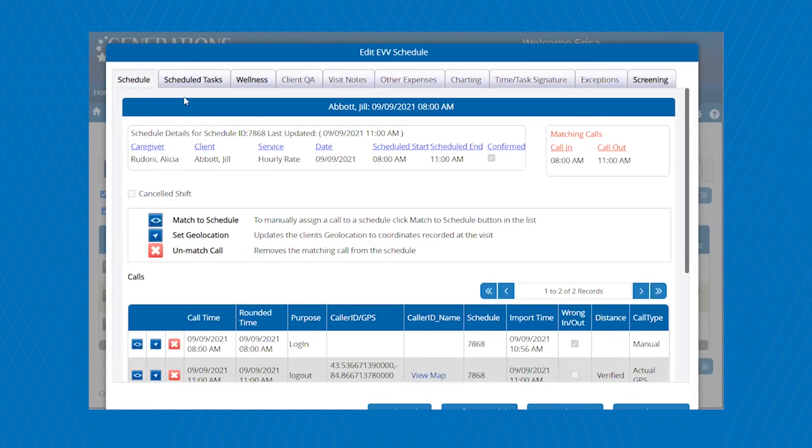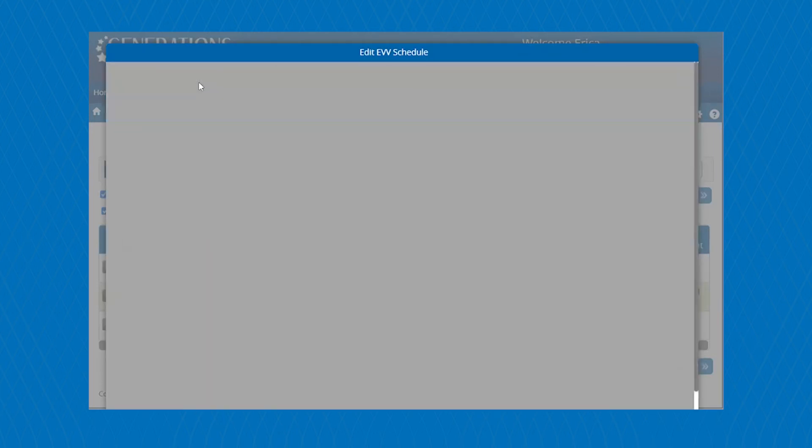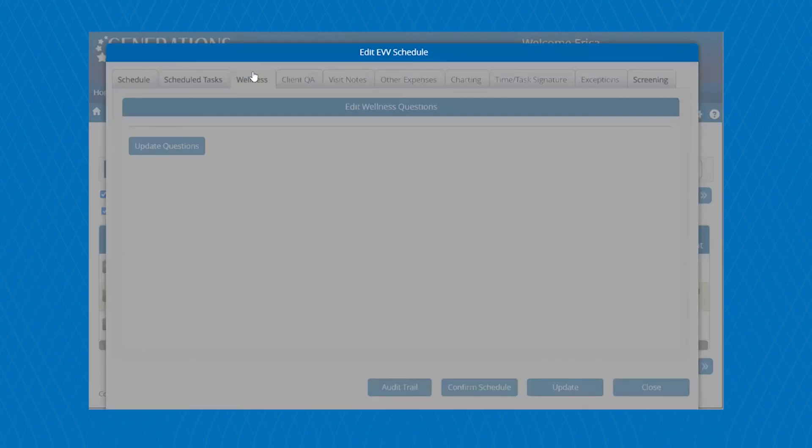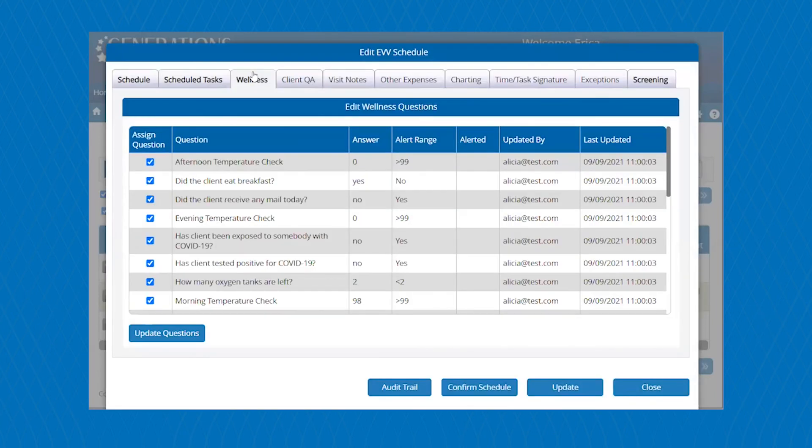This is where you can also see the scheduled tasks that have been assigned, and you can also see what ones have been completed or not completed. Also from this area are the wellness questions and the answers that the caregiver has submitted.